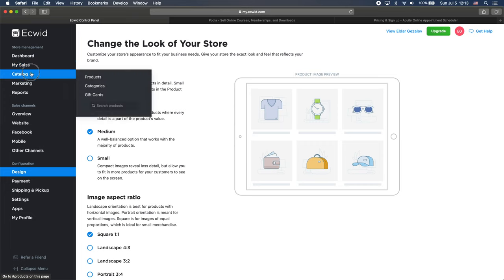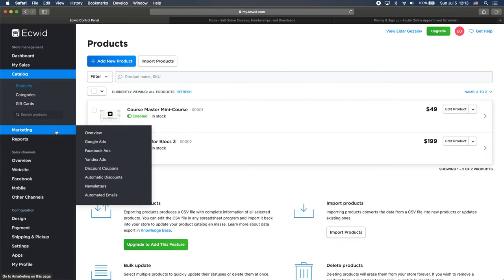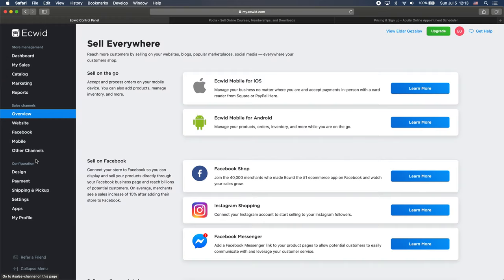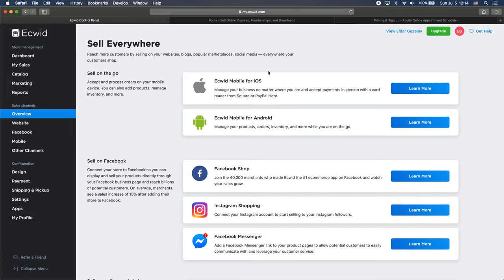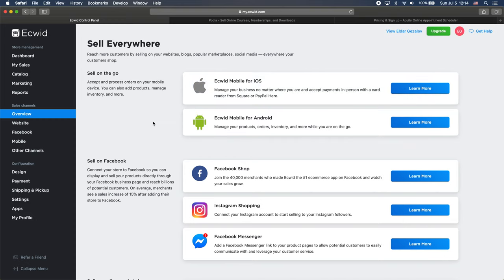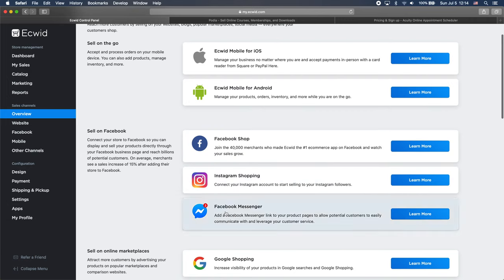So right now I have a couple of products here. You can see two products. So I will go to the sales channels overview and you can see here we have a number of ways we can sell using Ecwid. We can sell in our mobile applications. If you have a mobile application for Android or iOS, you can click learn more to see how you can embed the Ecwid store into this. We can sell on social media on Facebook, Instagram.